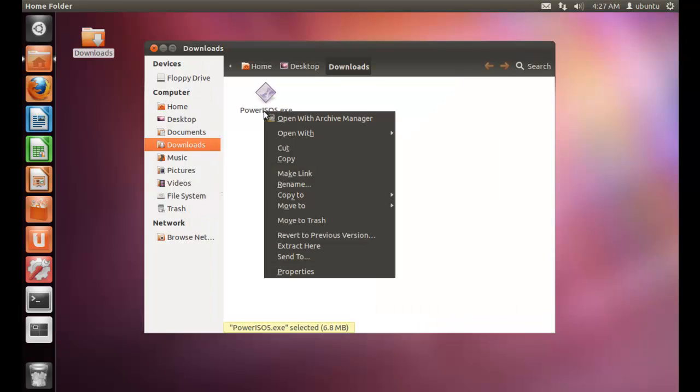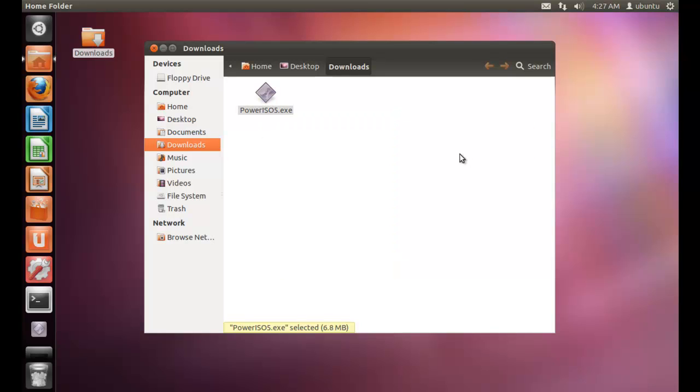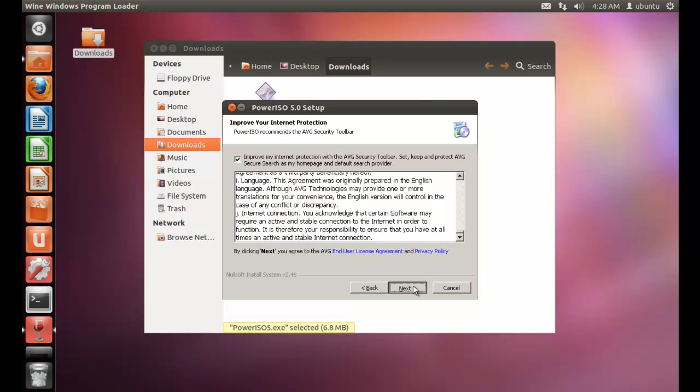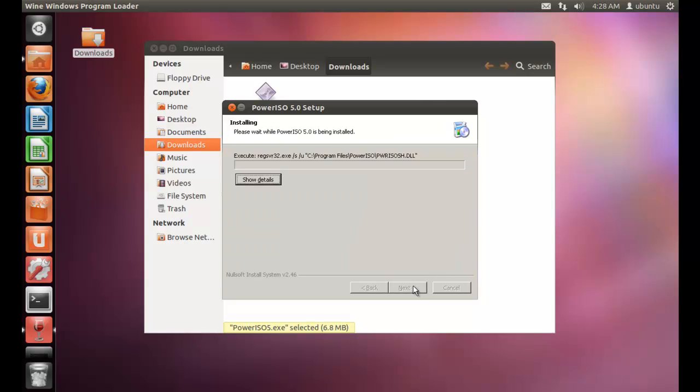Then you need to right click it, open with, then select Wine Windows Program Loader. Then your program is loaded and you can install it in your Ubuntu.